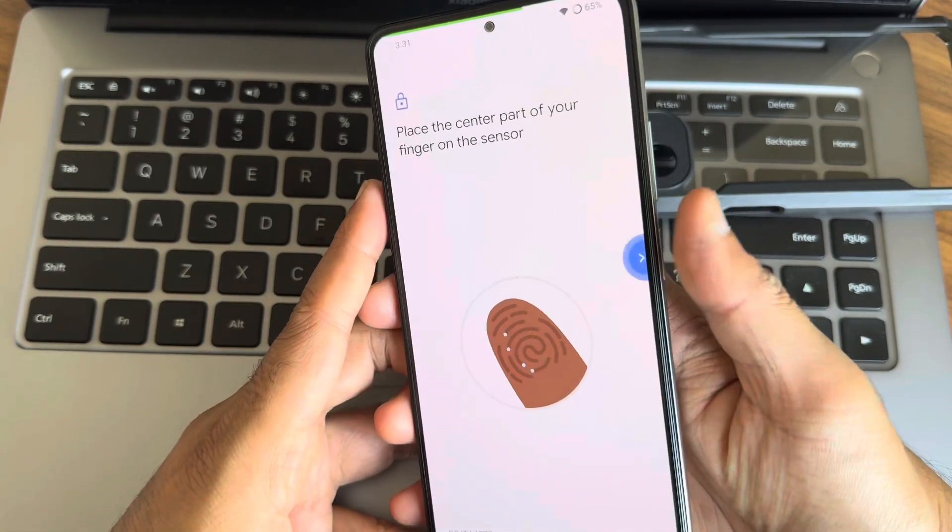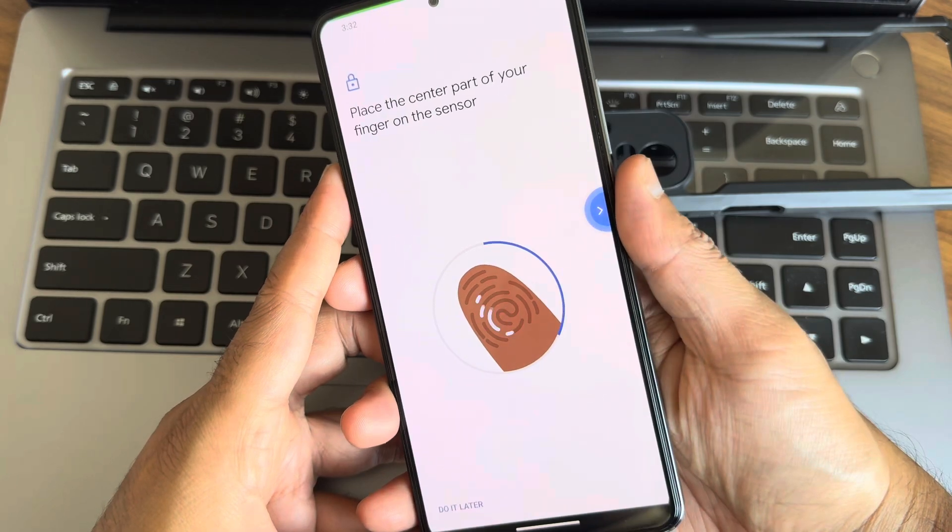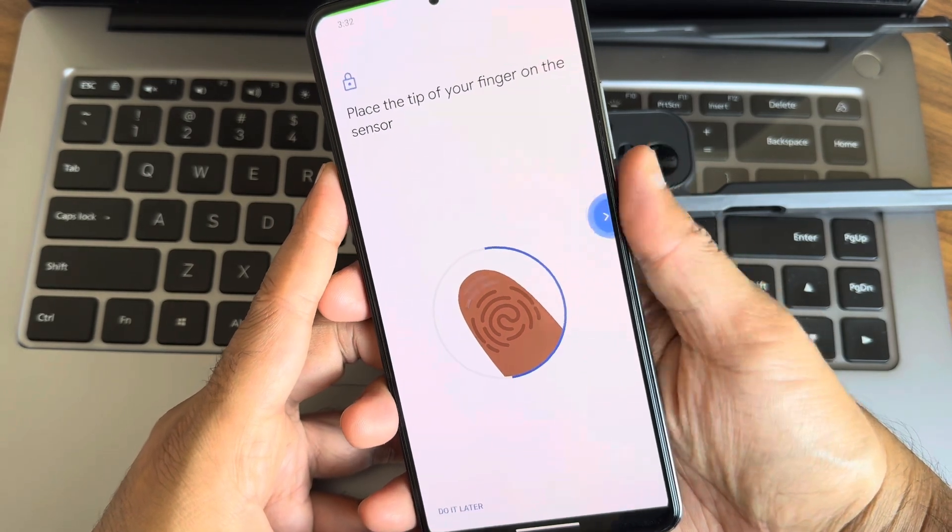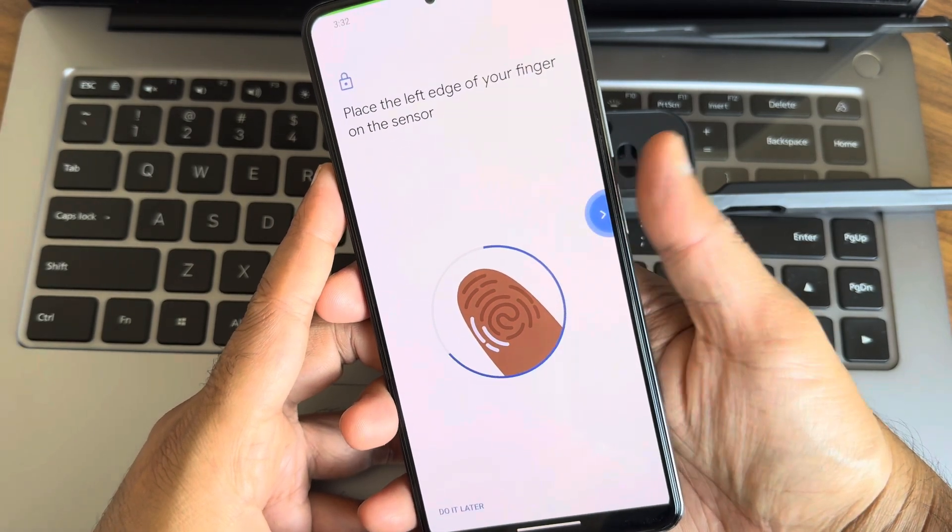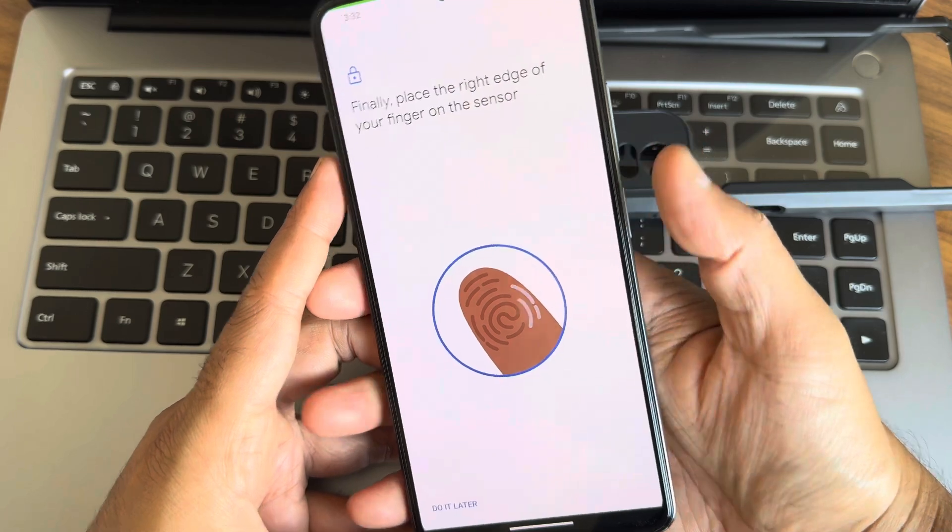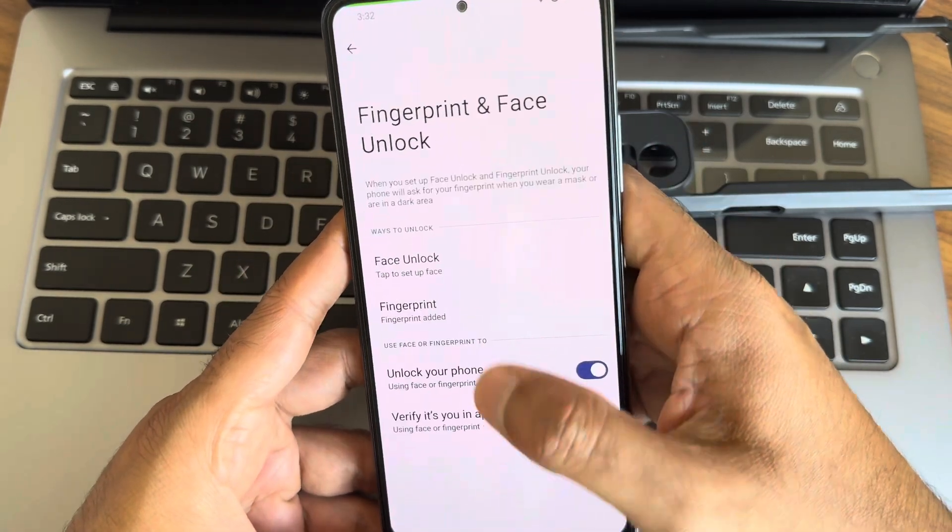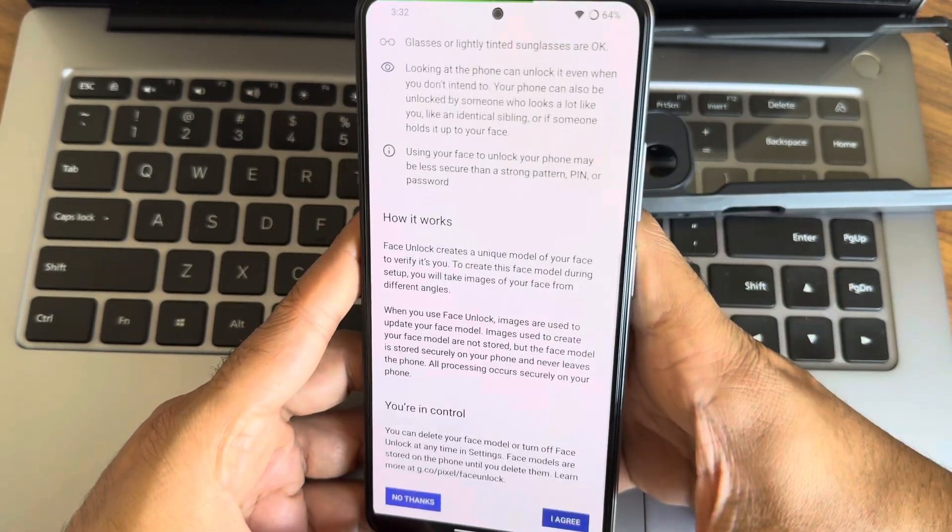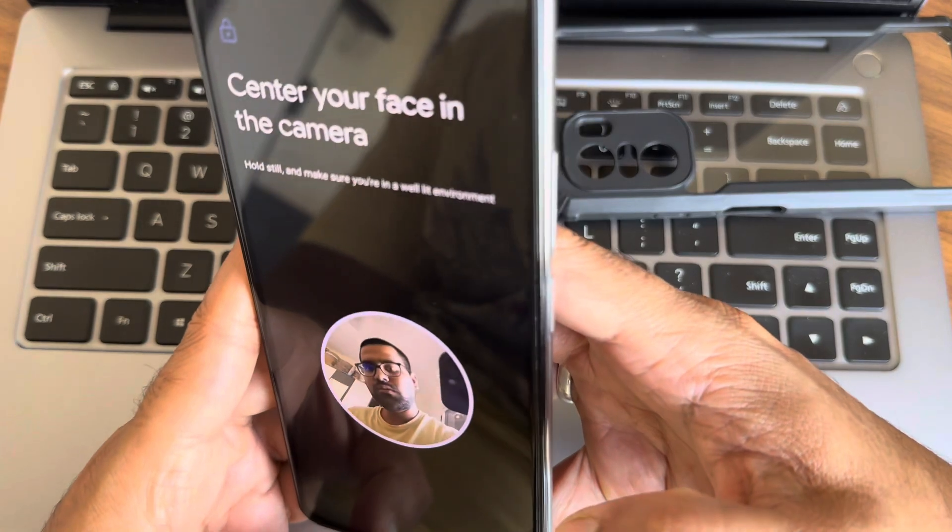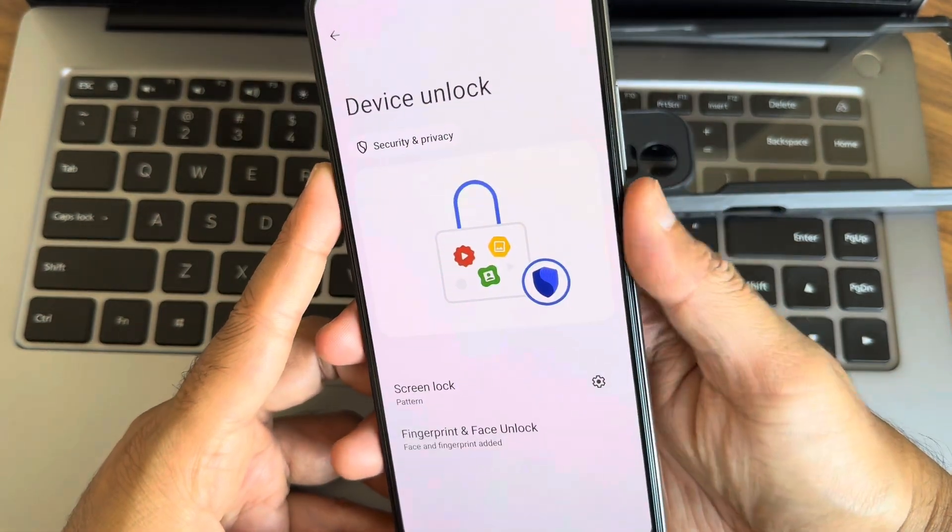For those who are interested in trying out this ROM, the installation process is pretty straightforward. You'll need to be on the recommended firmware for your device and make sure you have custom recovery like TWRP installed.